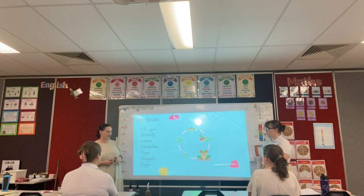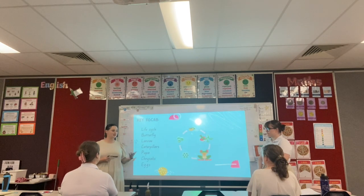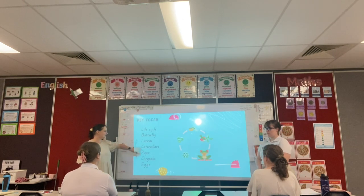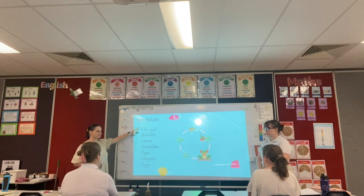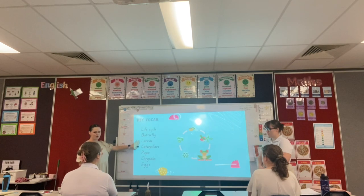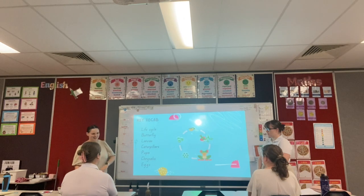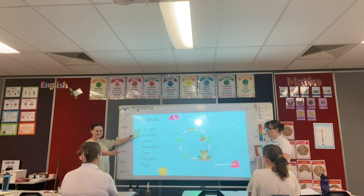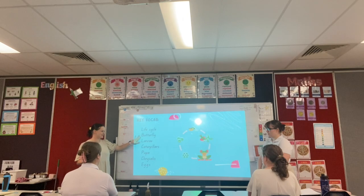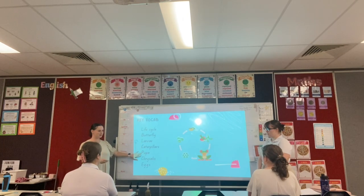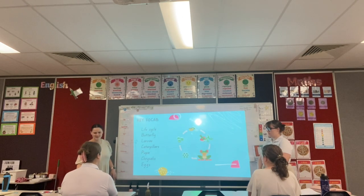Here are some key vocab — words that you might hear throughout the lesson. We're going to have a go at saying these words: life cycle, butterfly, larvae, caterpillars, pupal, chrysalis, eggs. Awesome work — I loved it that second time around. I saw every single person giving it a go; I'm going to give you two student points for your awesome effort today.